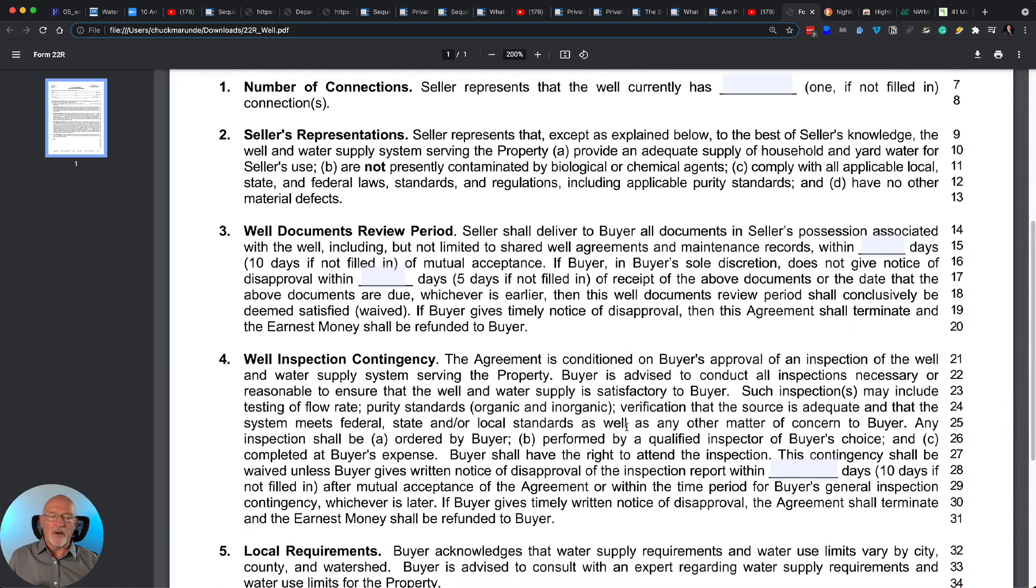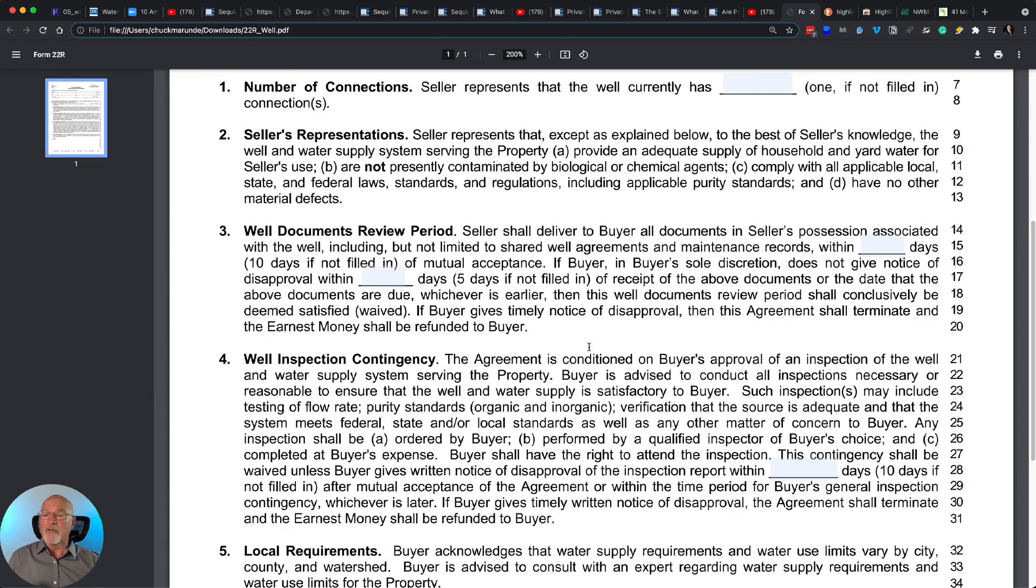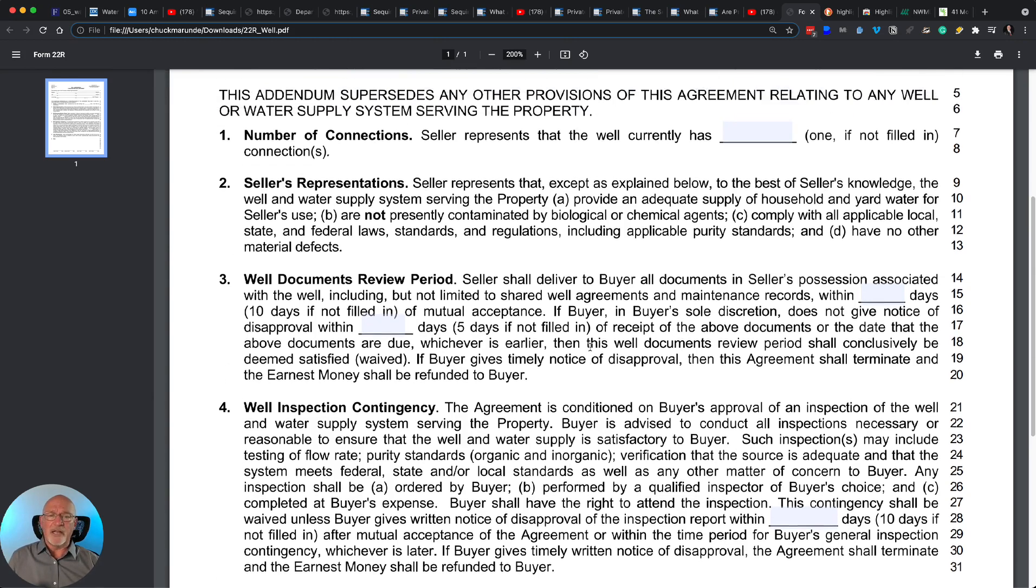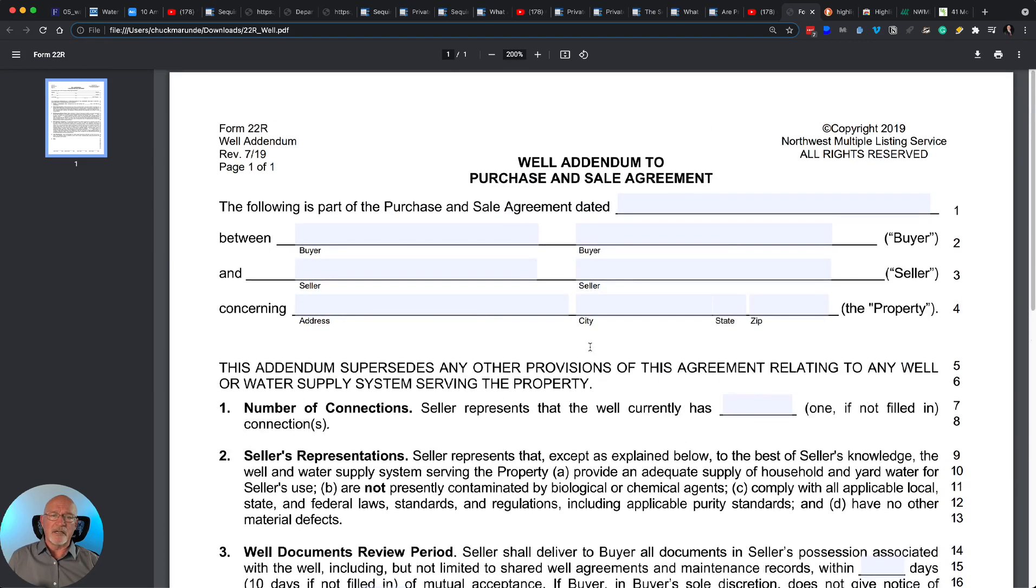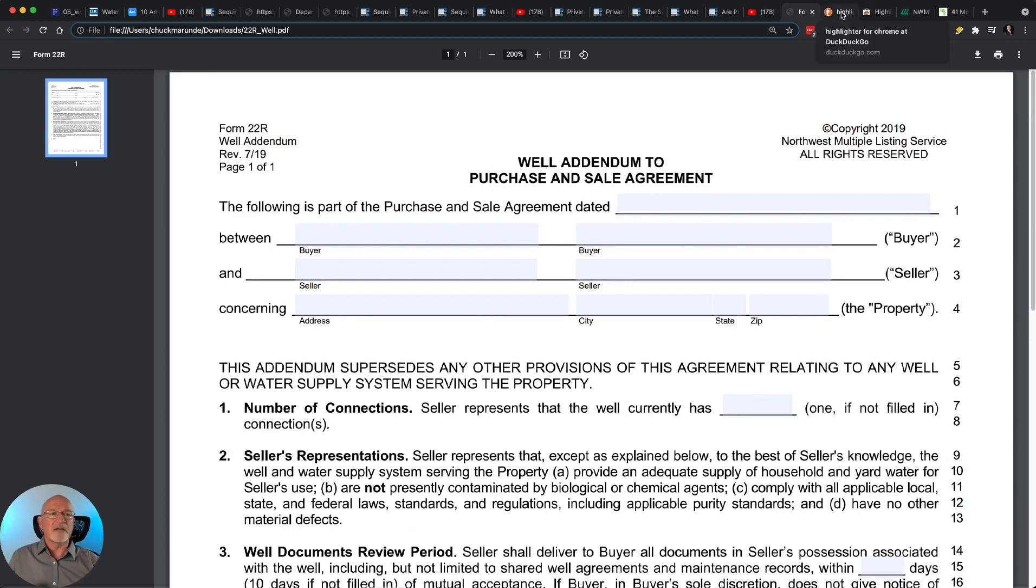If you're a buyer, you need to have a well inspection done. And that's what this is all about. So we can do the well inspection for a flow test, gallons per minute, plus typically a nitrate and bacteria test. And I walk you through that process if I'm your buyer's agent.